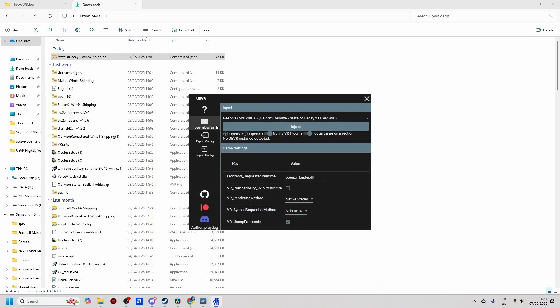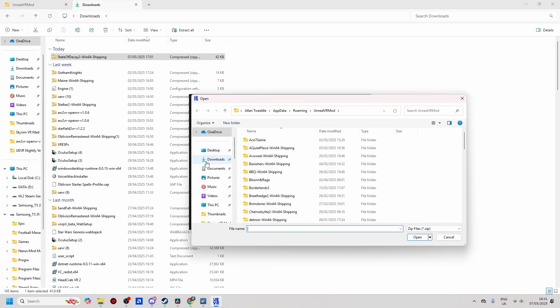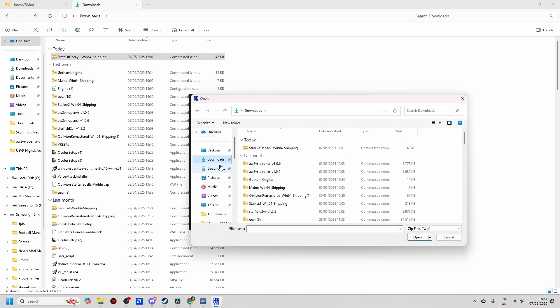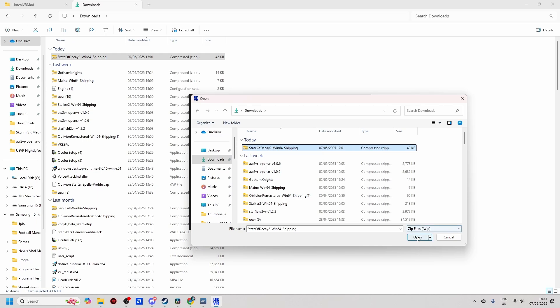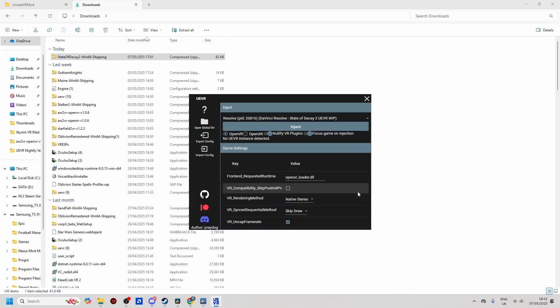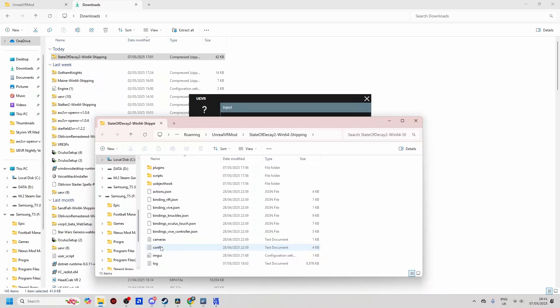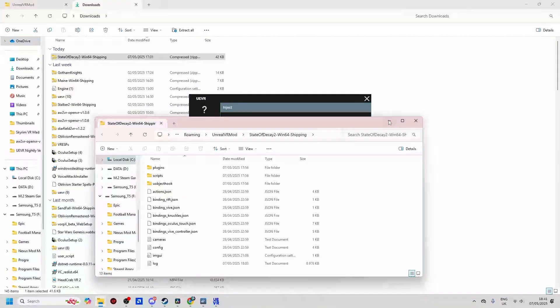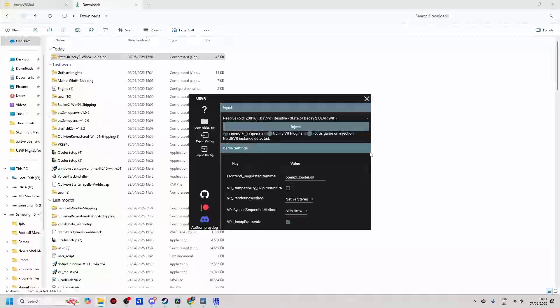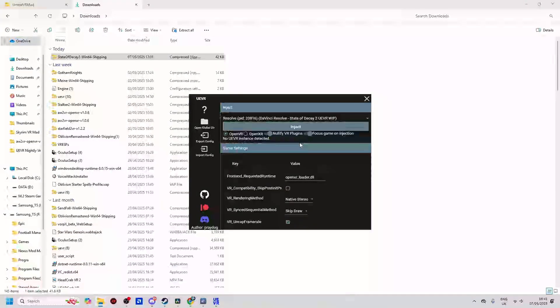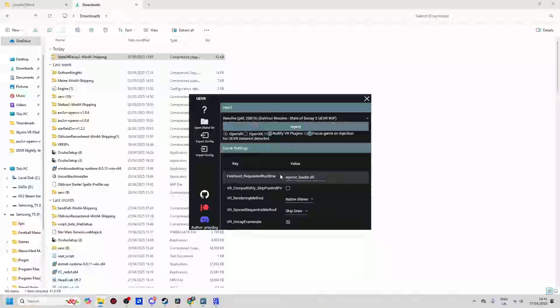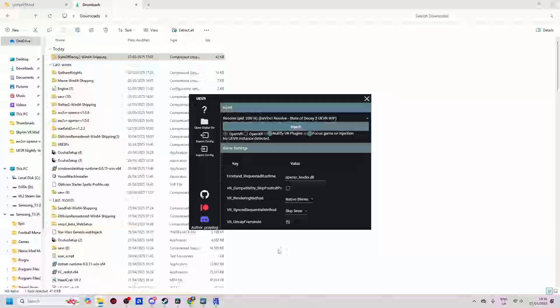So delete that, of course. And then from there, we're going to go on to Import Config. And we're going to look and find the profile, which is just here. And we'll open that up. And it'll show us all the files that are in the config. So just minimize that down. And then what we need to do next is just launch the game.